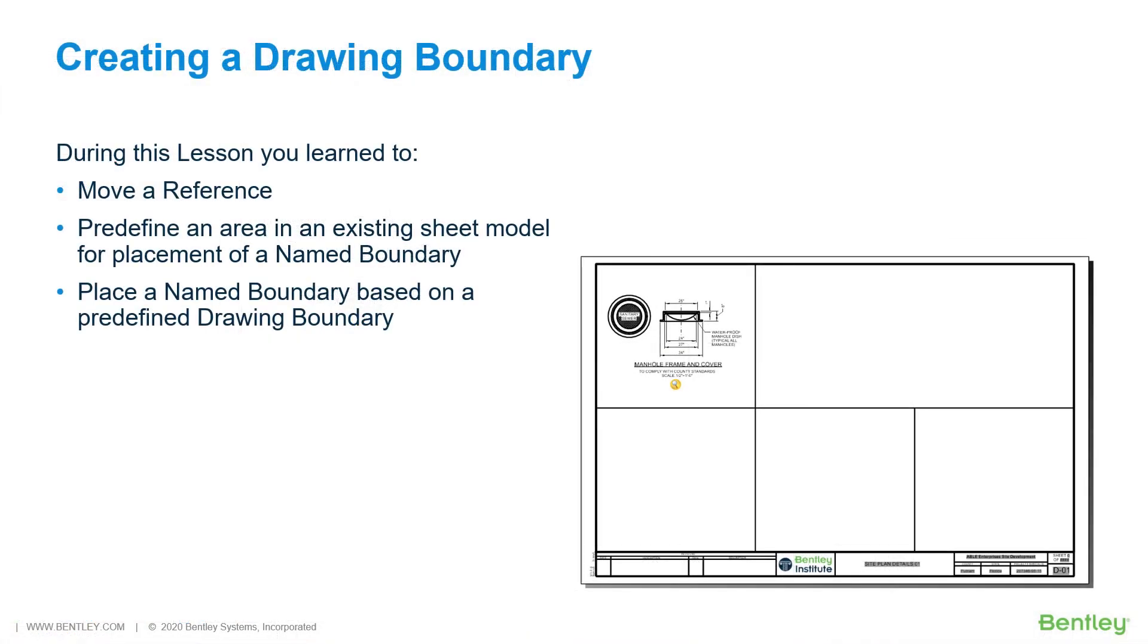During this lesson you learned to move a reference, pre-define an area in an existing sheet model for placement of a named boundary, and place a named boundary based on a pre-defined drawing boundary.